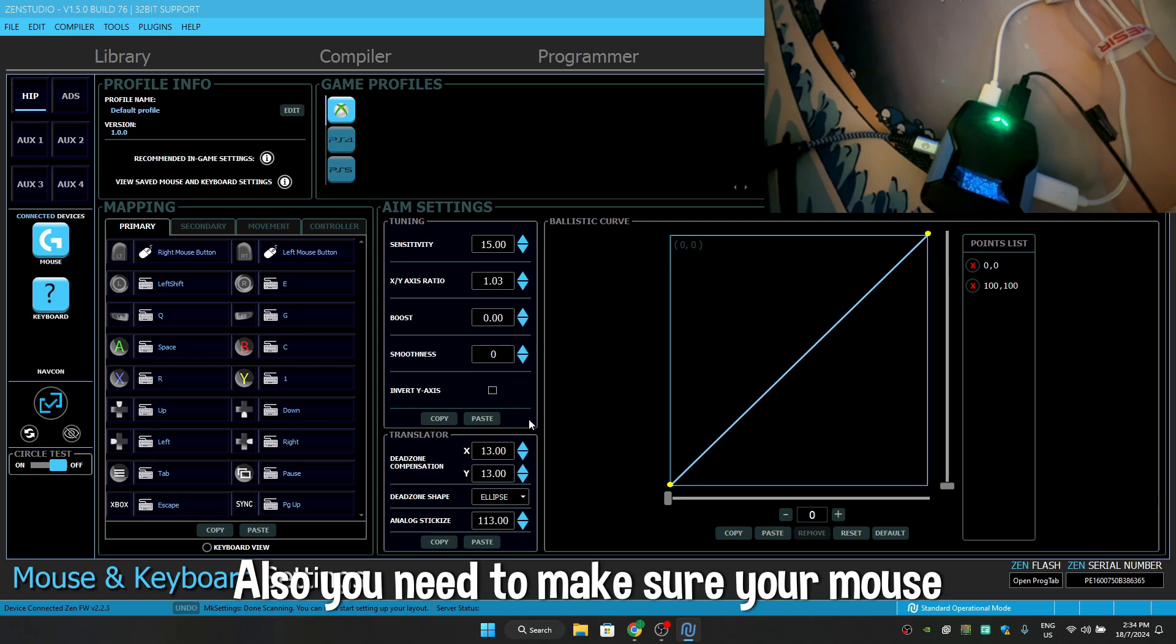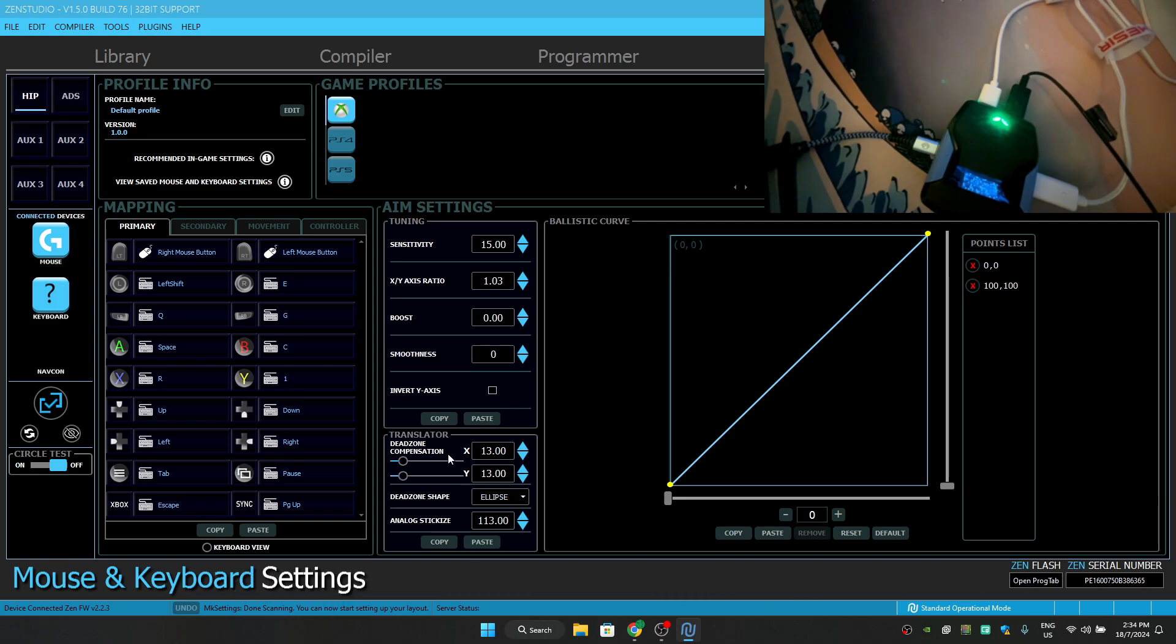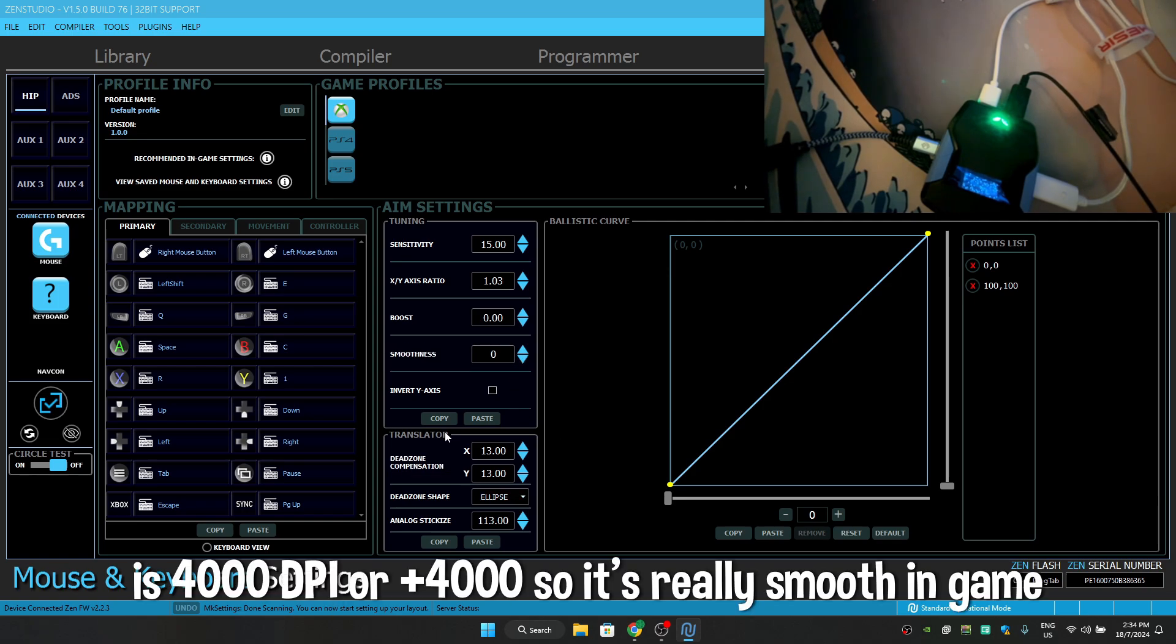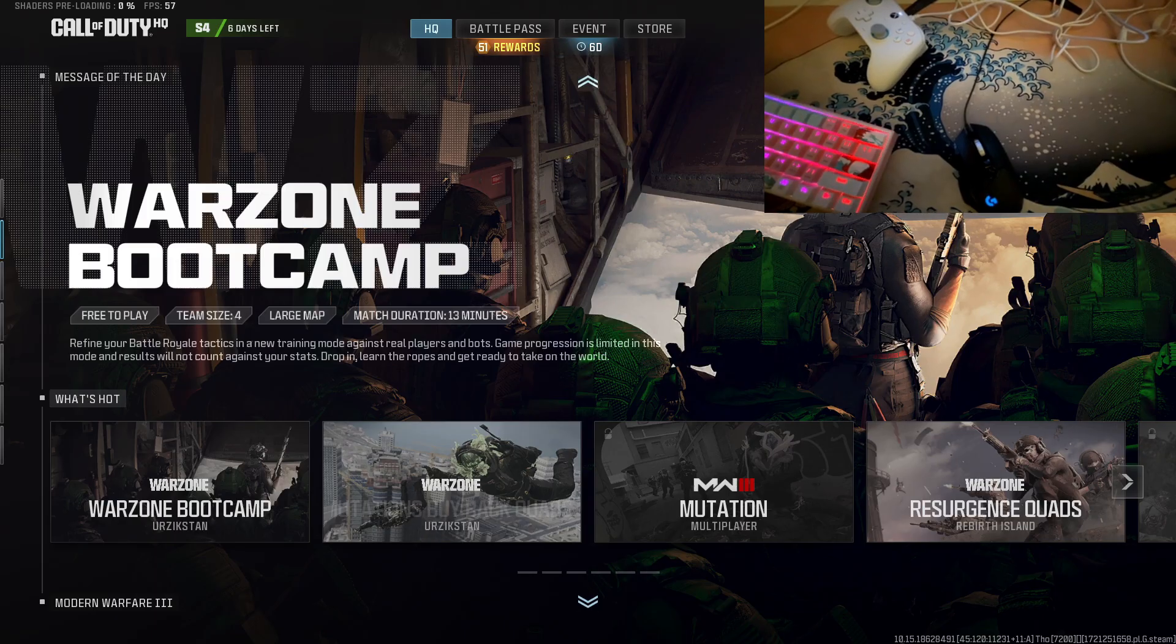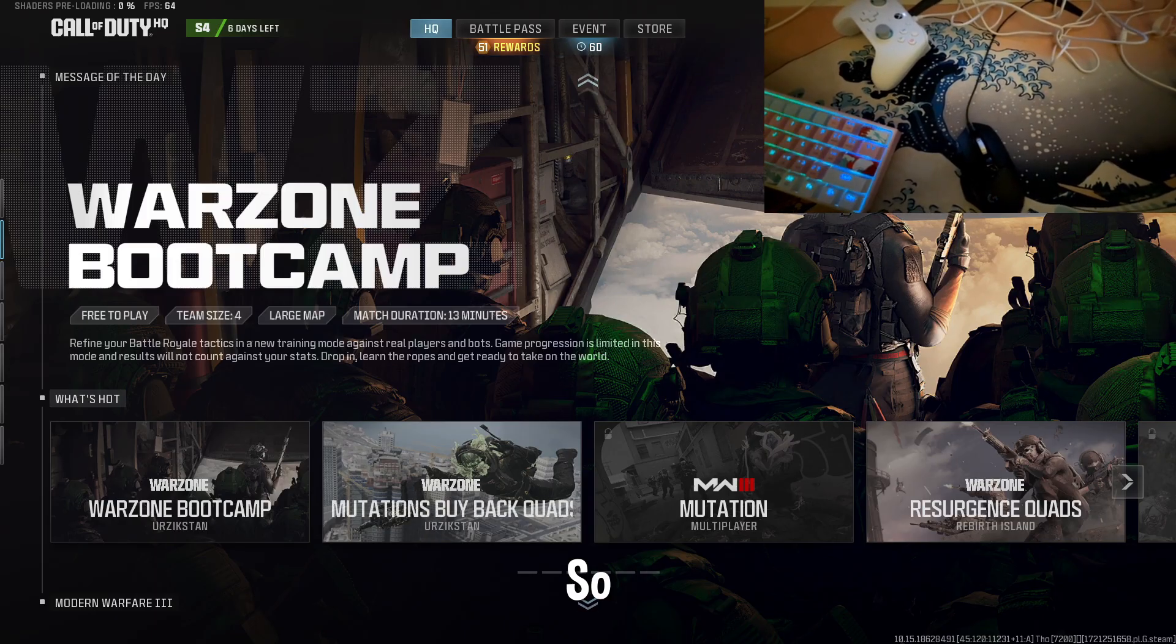Also you need to make sure your mouse is 4000 DPI or plus 4000, so it's really smooth in-game.